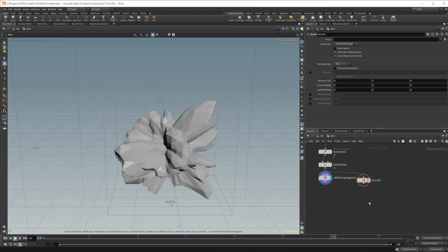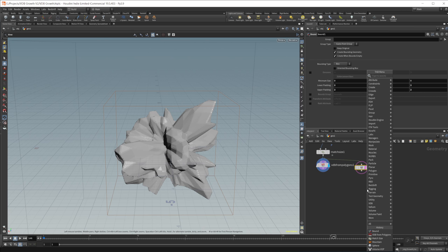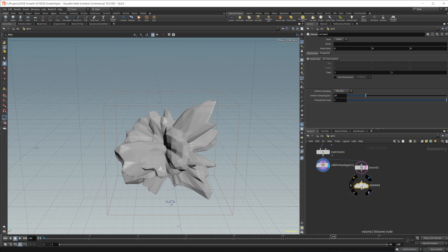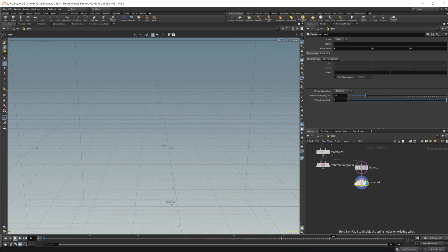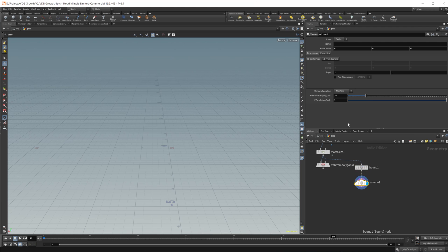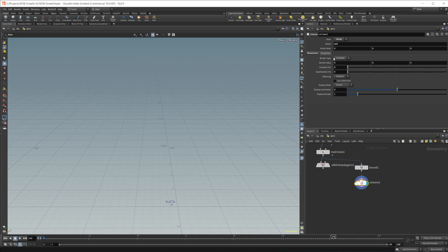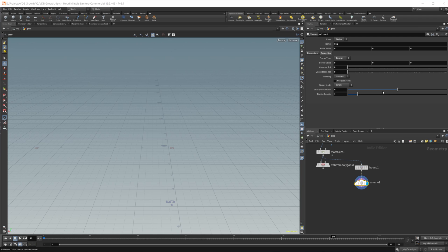And then we want to create our vector field. So there's a few nodes we will need for this. Starting off, we'll need a volume node. And in this volume node, let's go ahead and just view it and untemplate this. In this volume node, we want to set this to a vector and then name it VEL for velocity. And then I'm going to change the uniform sampling to by size and the properties from the border type. I'm going to set this to repeat just so that the volume or the velocity field will kind of repeat along the edges.